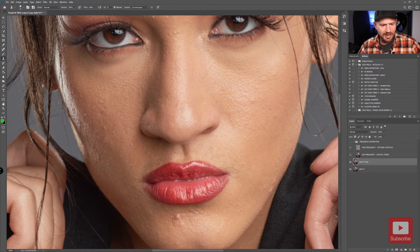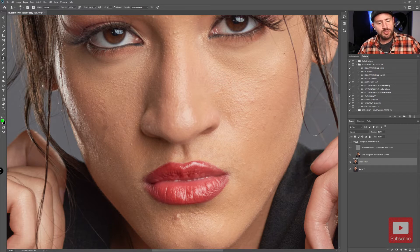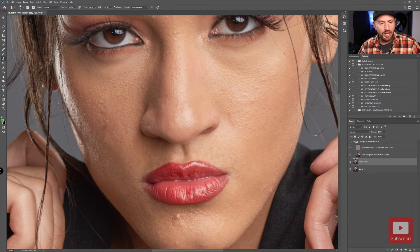If I sample here to paint out a blemish, you can see the color is dark where it should be light. That's why being able to copy the texture into areas without bringing the color and tones along with it is a benefit to us.